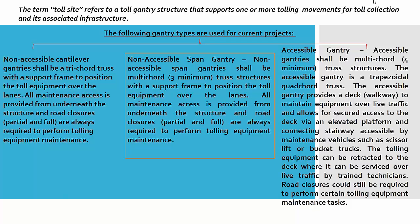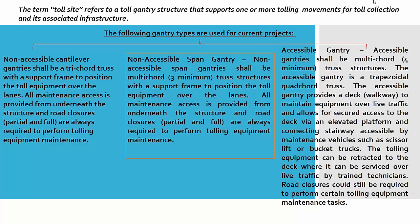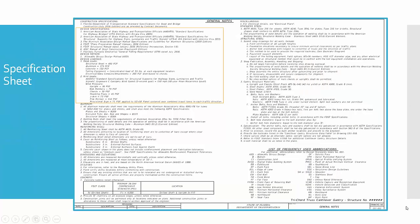Accessible gantry shall be multi-chord, four minimum, truss structures. The accessible gantry is a trapezoidal quad-chord truss. It provides a deck, that means a walkway, to maintain equipment over live traffic and allows for secure access to the deck via an elevated platform and connecting stairway accessible by maintenance vehicles such as scissor lifts or bucket trucks. The tolling equipment can be retracted to the deck or serviced over live traffic by trained technicians. Road closures could still be required to perform certain tolling equipment maintenance tasks.